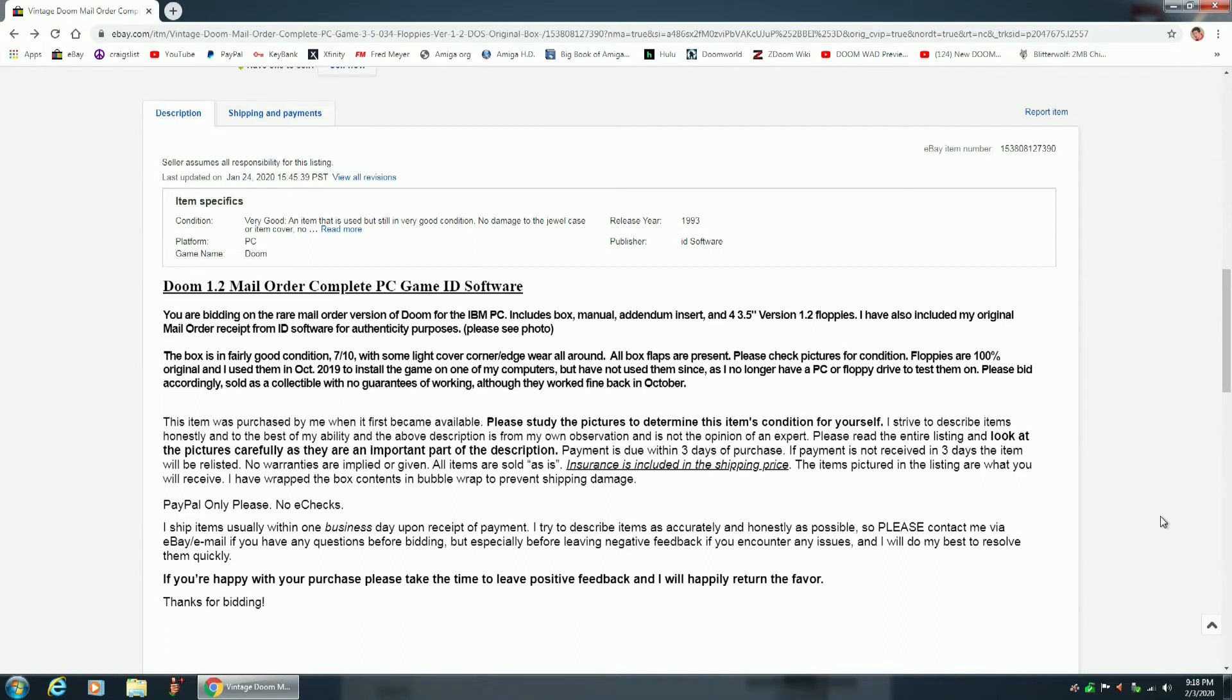The box is in fairly good condition, 7 out of 10, with some light cover corner edgewear all around. All box flaps are present. Please check pictures for condition.